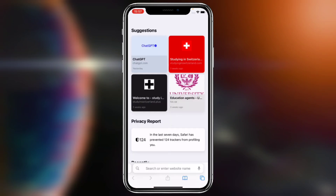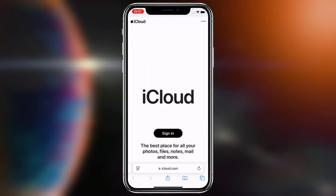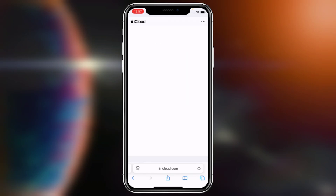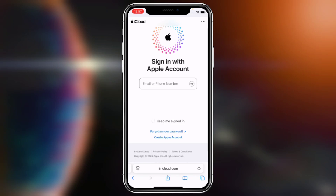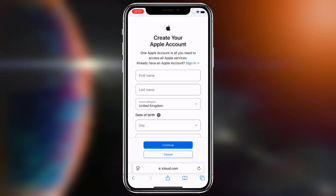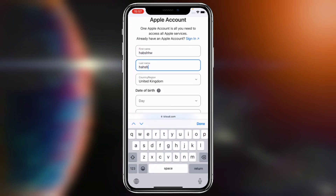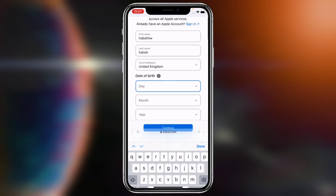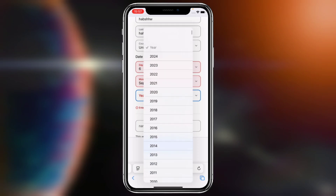Now for another method I've seen in videos: go to iCloud and tap on Sign In. You can see 'Create Apple Account' here. It doesn't really matter, just write anything. Date of birth — month: September, year can be anything.